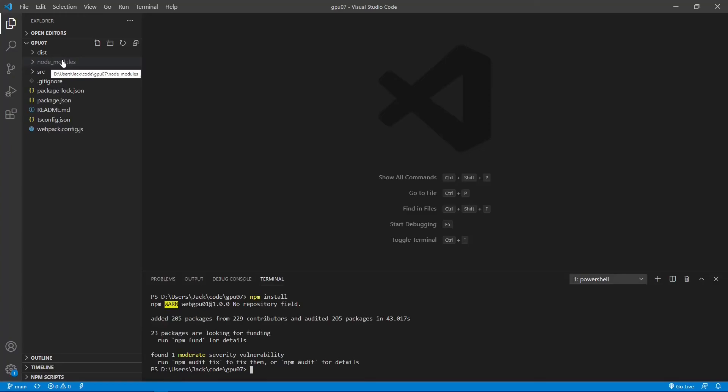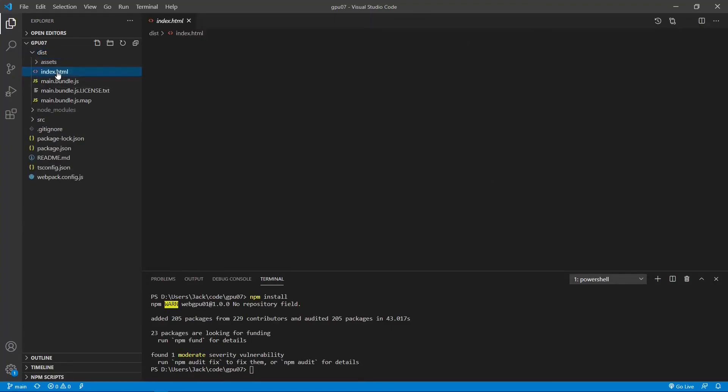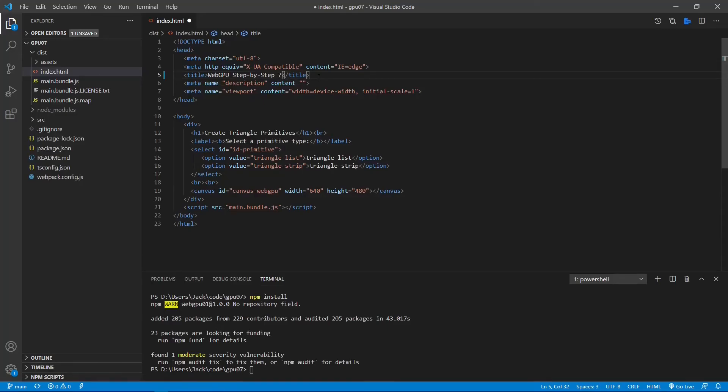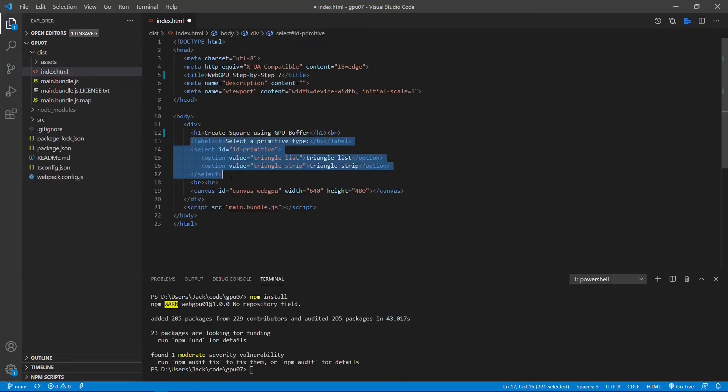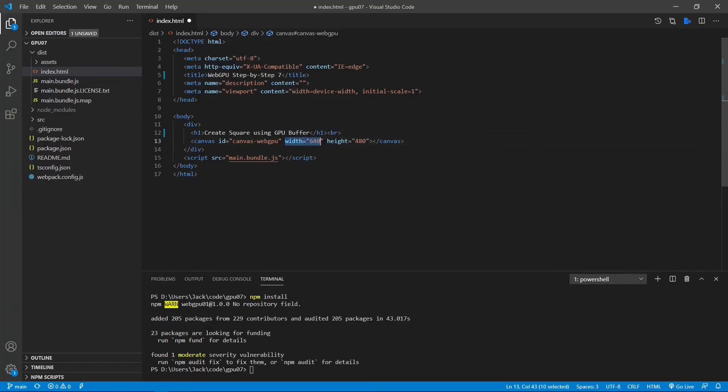Next, let's make some changes to the index.html file. From the dist folder, open index.html file. First, we need to change here 6 to 7 because this is the 7th video. And also we need to change the h1 title here: Create a Square with GPU Buffer. We also need to delete the select elements because this example does not take any user input. We also need to change the size, width and height. Now we can save this file.